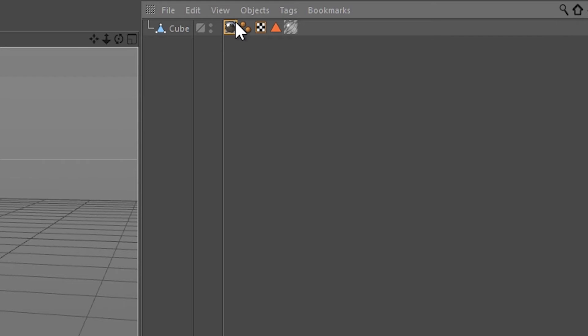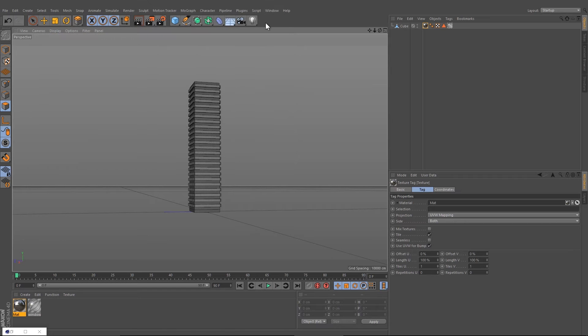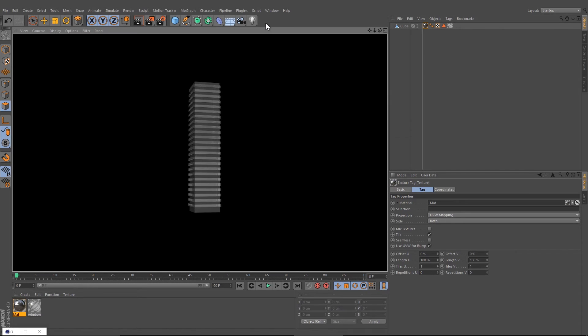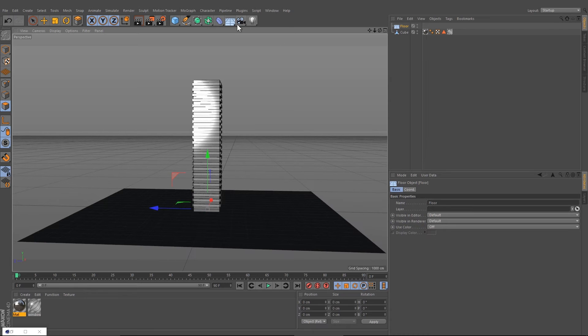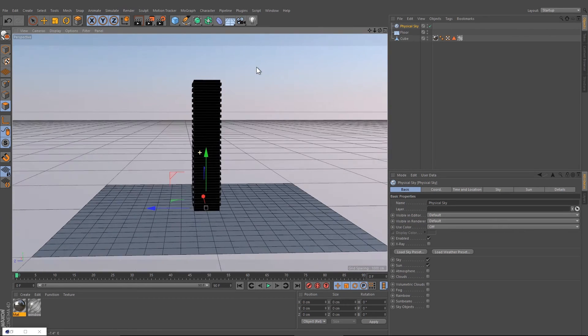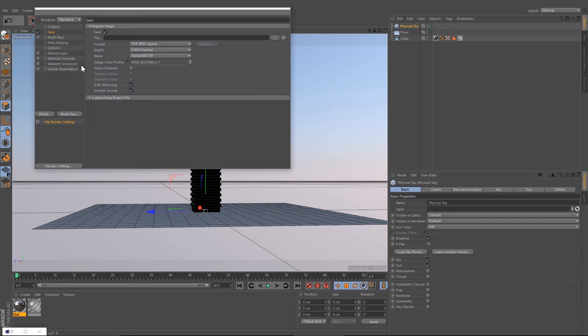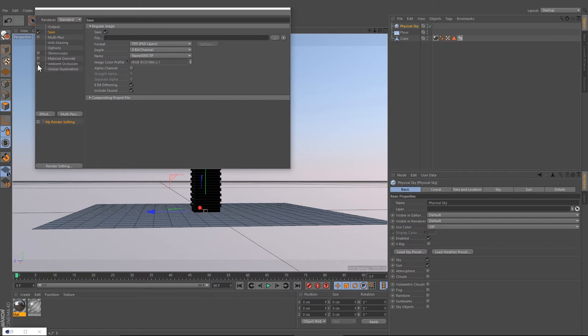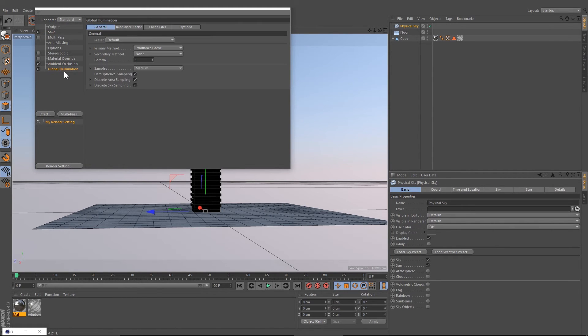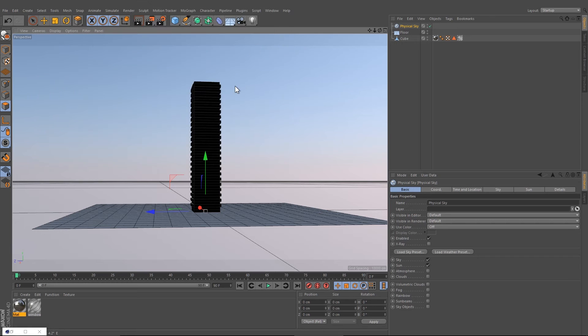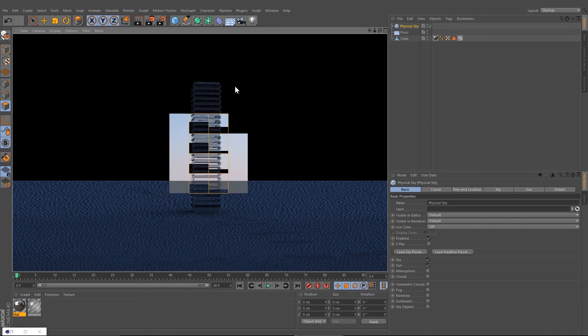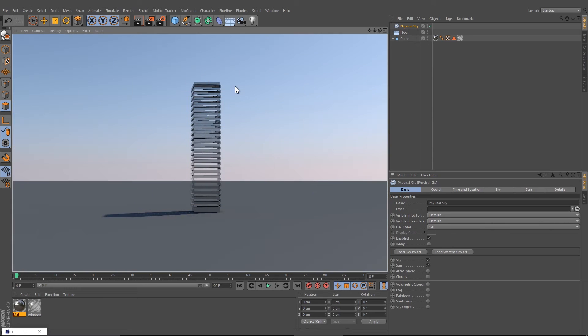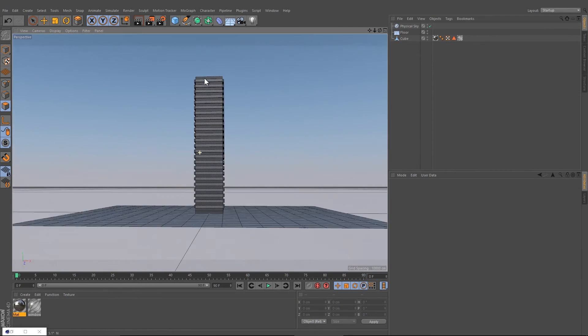Let's change the render settings. Add a floor and a physical sky. Select the ambient occlusion and the global illumination, press Ctrl R, and now you have created your first simple skyscraper.